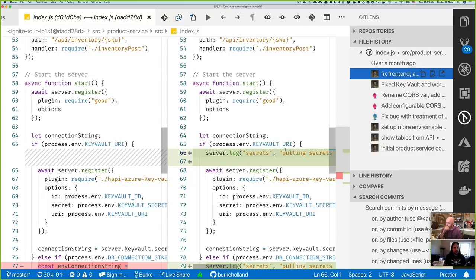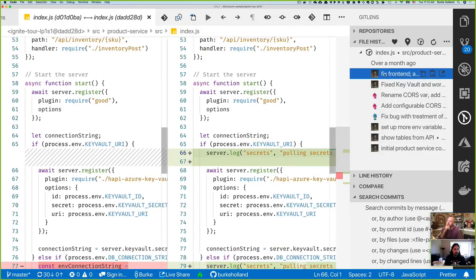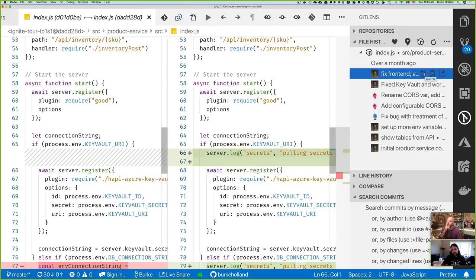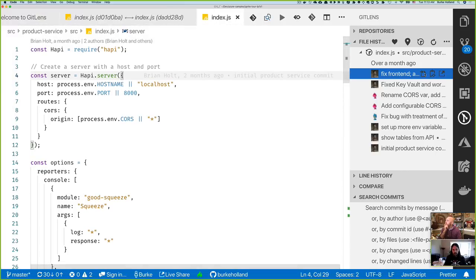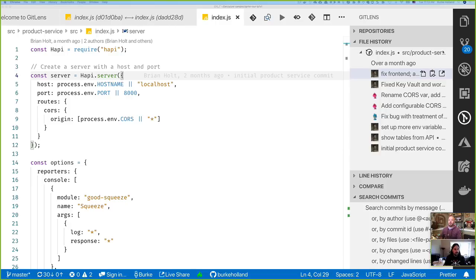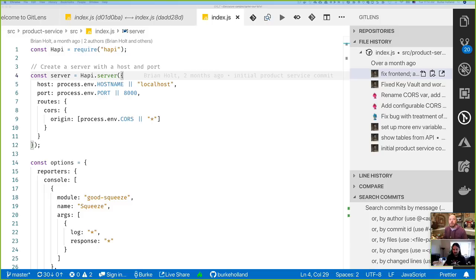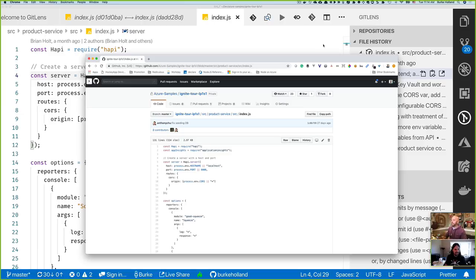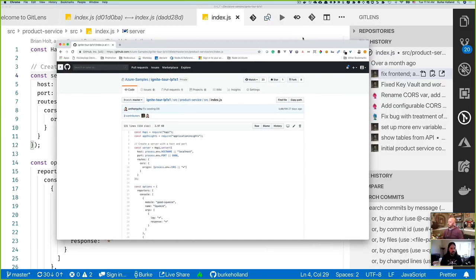You can click on any of those commits and it will open up a diff showing you the changes for that revision. There are right-click menus and quick actions - you can open the changes, open them in a diff tool, or hit the arrow to jump out to GitHub and open the file on the remote. That takes you to the browser and drops you right to the file at those specific revisions.